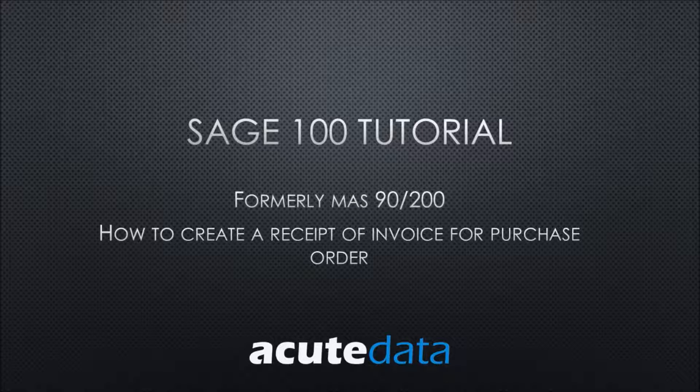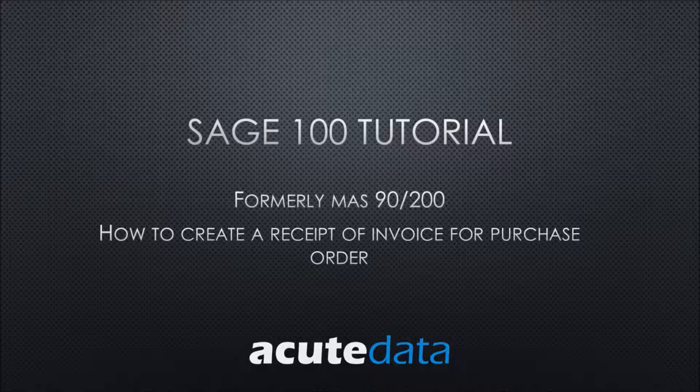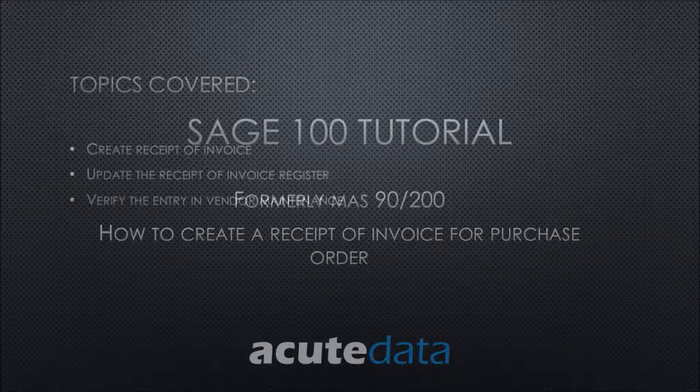Hi, my name is Kalyani and I'm from Acute Data Systems. In this tutorial, I'm going to teach you how to create a receipt of invoice for purchase order.